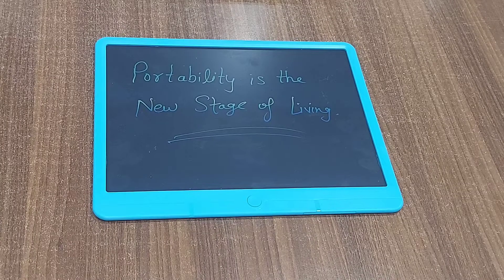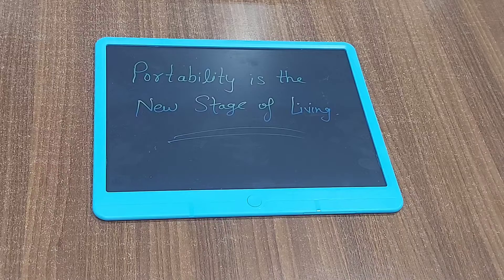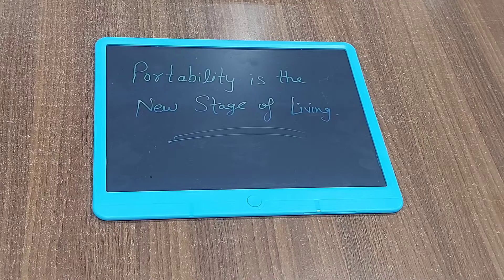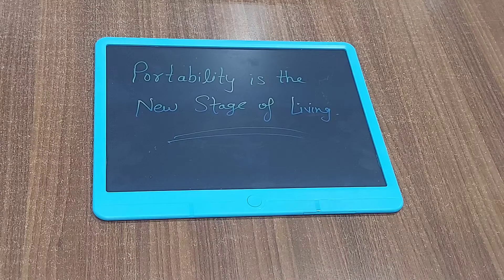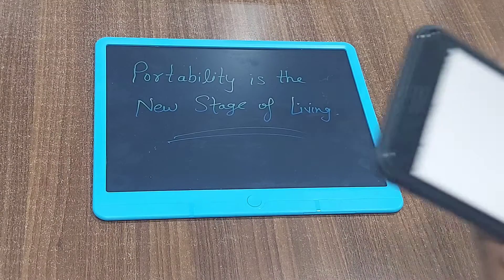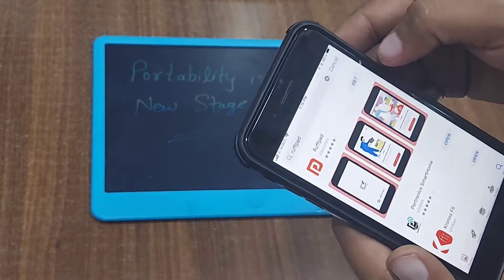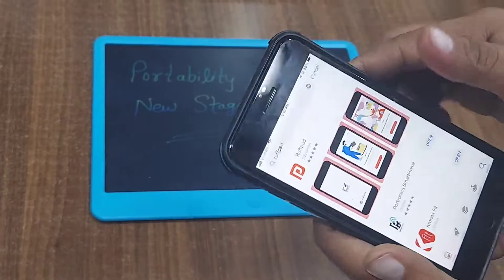It's a free app available in the App Store and Play Store. We will download the app. This is the Potomix app download.